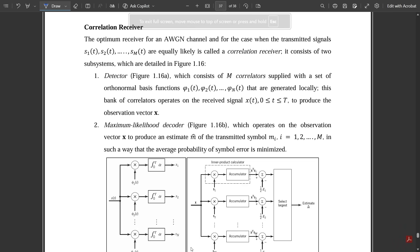Hello everyone, welcome to this new video. This is the last video from Module 1, where I have covered most of the concepts with respect to the latest syllabus for the subject Digital Communication. This video covers one more important question from a final exam point of view, related to the correlation receiver as well as the matched filter receiver.